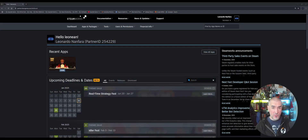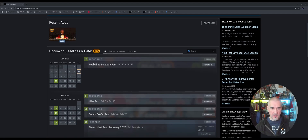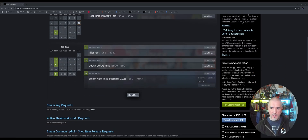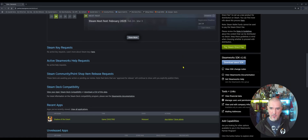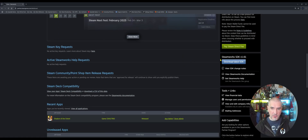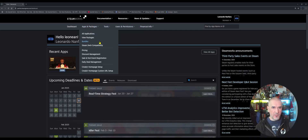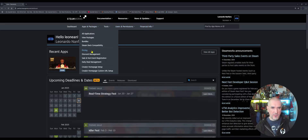All right guys, here we are. I'm currently logged into my Steamworks account. Upon logging in, you're first going to be greeted with the dashboard. Here we have some dates and news presented to us by Steam. In the sidebar we have announcements. If you want to create new applications, you can do that here, and they also have an SDK you can download. Up in the main navigation we have links for Apps and Packages, Tools, Users and Permissions, and Financial Info.